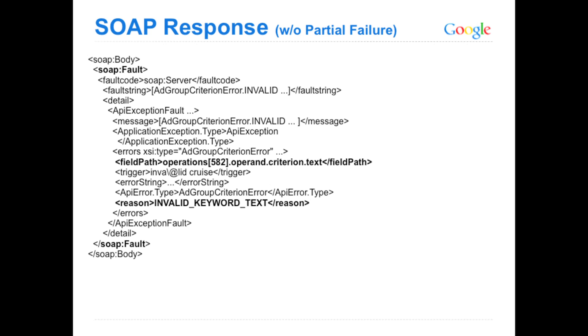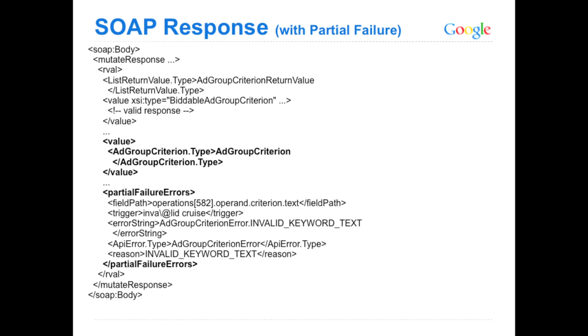With partial failures, this is what the response would look like. You get your AdGroup return value, as you would expect, for any criterion objects that didn't go through successfully. For any of them that were invalid, they'll be returned in a partial failure errors element. And there you can identify each of the ones that were invalid, fix those separately, and then send those ones only individually to give another try.